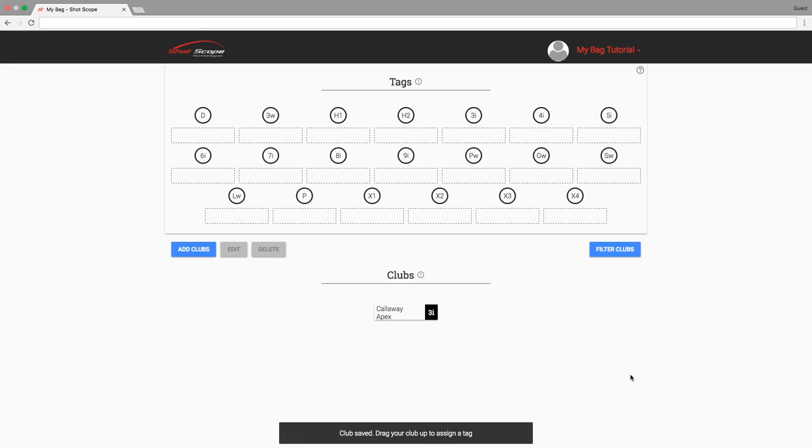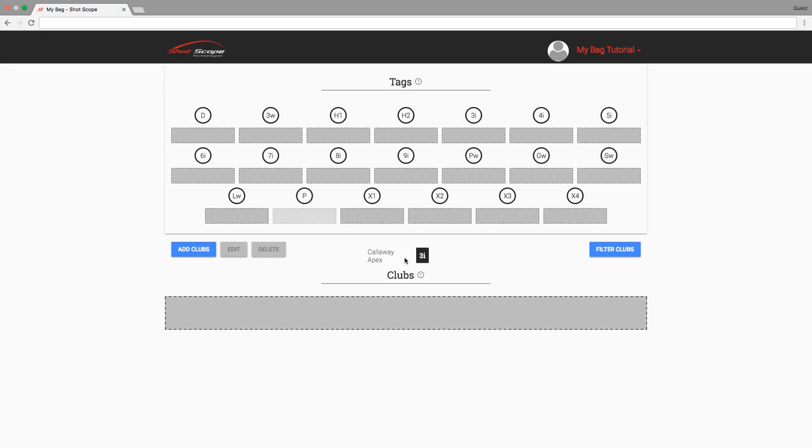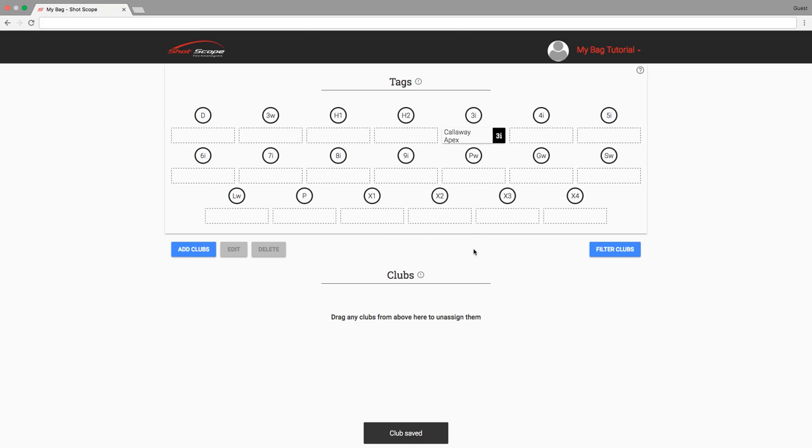When a new club has been created it will appear under the club section of the page. To assign a club to a tag, drag the club card to a vacant tag slot.